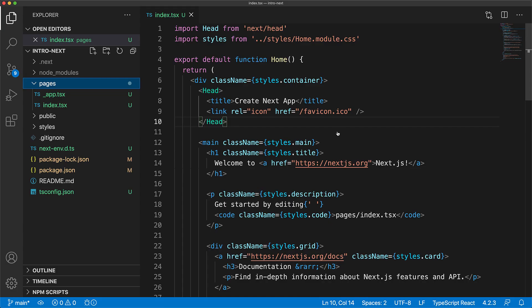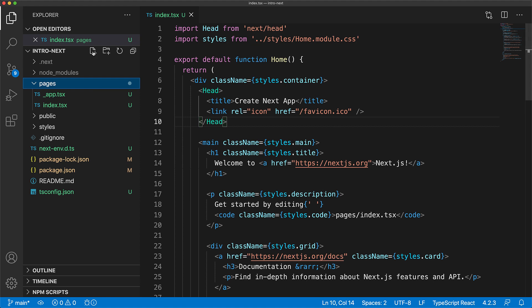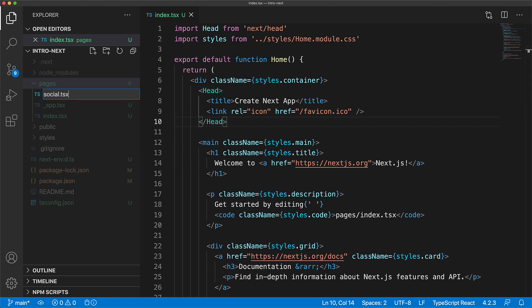Now you can continue to play around with the index page and even replace it with whatever else you want but as an exercise let's add a new page called social. Now when we create a new file under the pages folder the file name is automatically converted into a route that is served by Next.js. So this page will automatically become available under slash social.